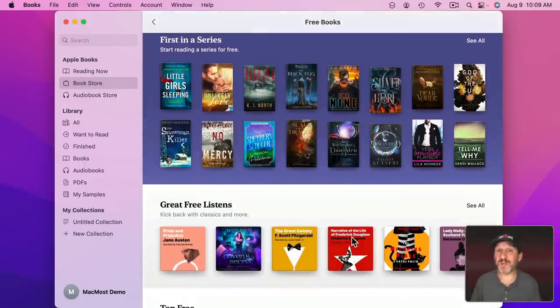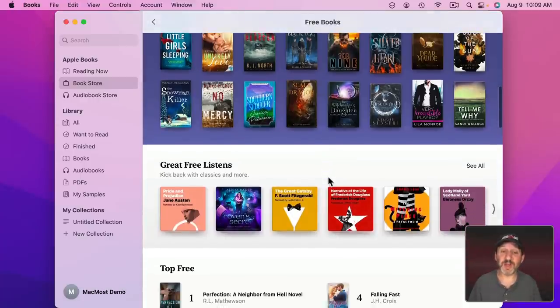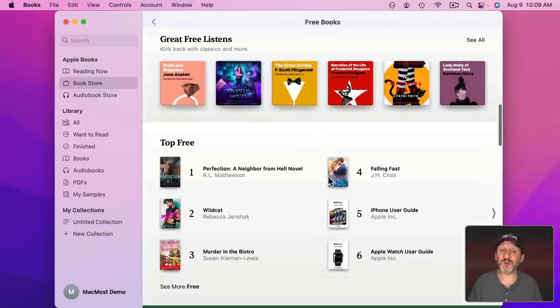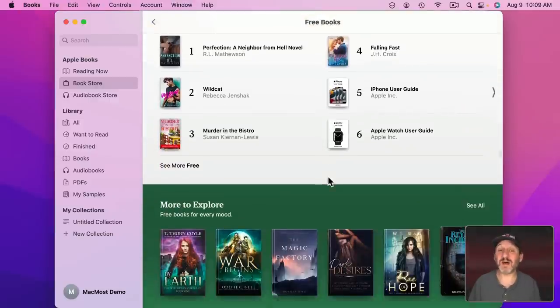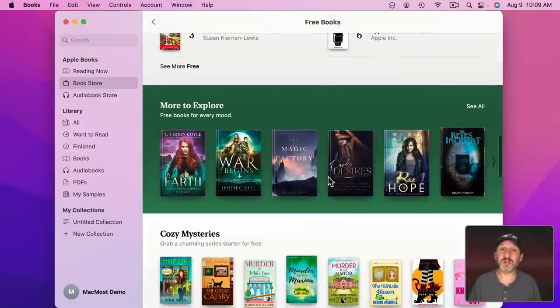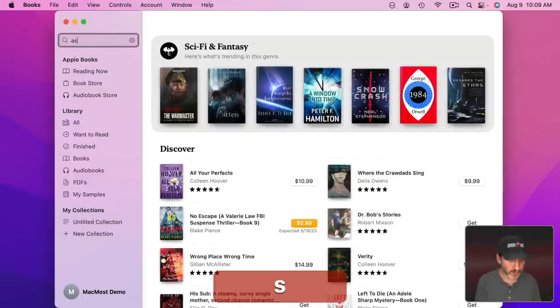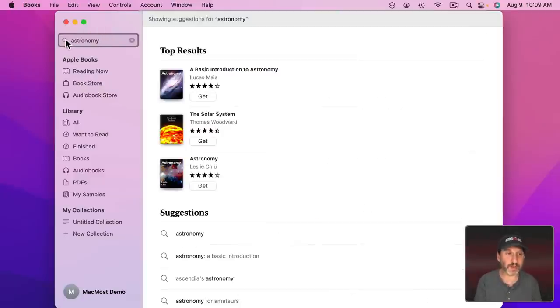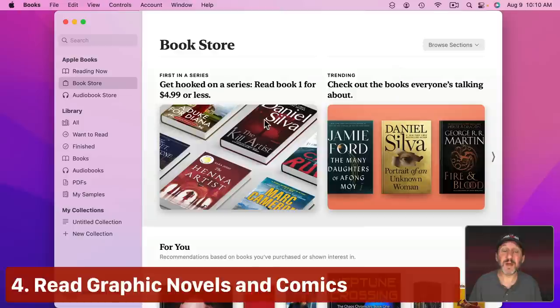Others will be the first maybe in a series where the author is offering the first book for free. There's going to be all sorts of different things in here including a lot of nonfiction books that you can learn from. In fact, if you search for a topic that you want to learn about, like Astronomy here, you're going to find a bunch of books that are actually free. So you can start learning about a subject.